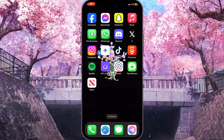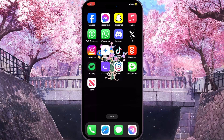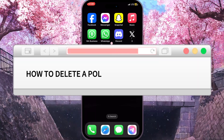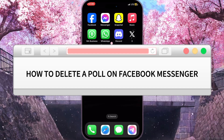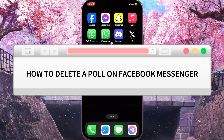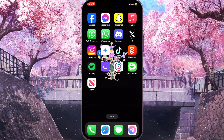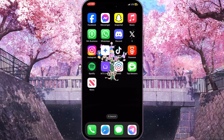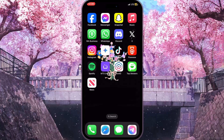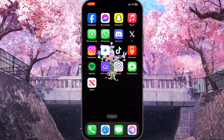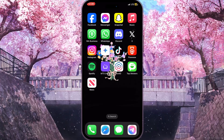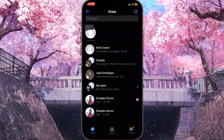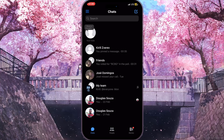Hello everyone. In this video I'm going to show you how to delete a poll on Facebook Messenger. It is very quick and easy, but you need to watch this video till the end so you won't miss any important steps. First of all, you need to open Facebook Messenger.